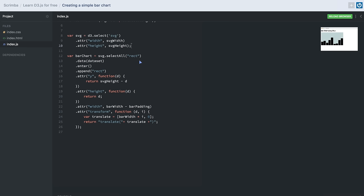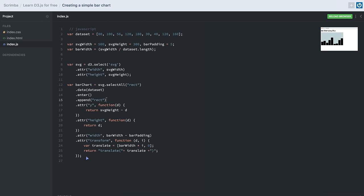To create the bar chart, we use the fact that bars are nothing but rectangles. We first select all rectangles using selectAll — since we don't have any rectangles in our SVG yet, this returns an empty selection. We call the .data() method and provide our dataset, which takes it into a waiting state. Then we call the .enter() method, which takes the data from the waiting state and performs further operations on each data item — for example calling all subsequent methods for values like 80, 100, 56, and the rest.